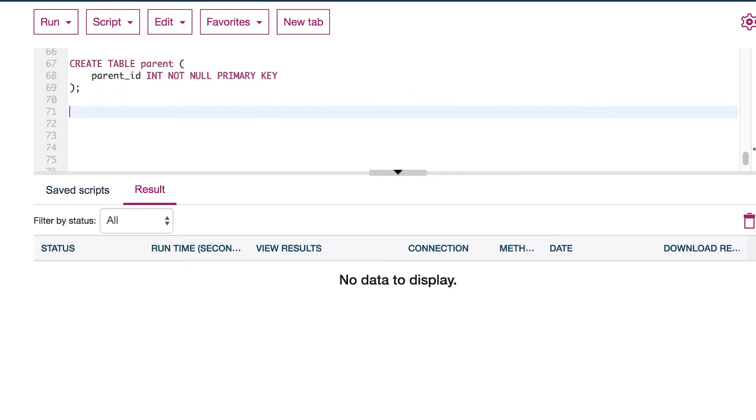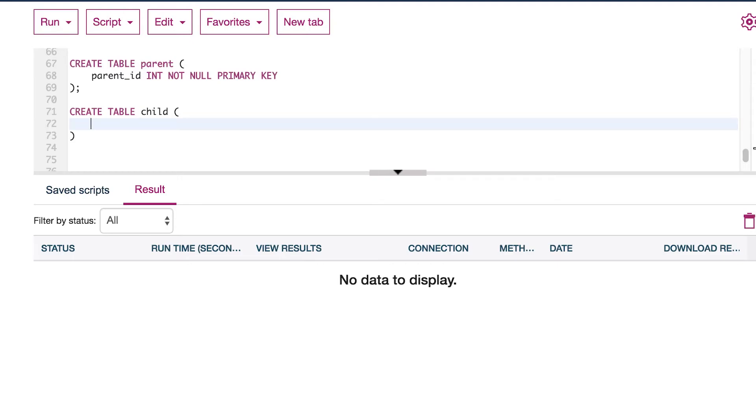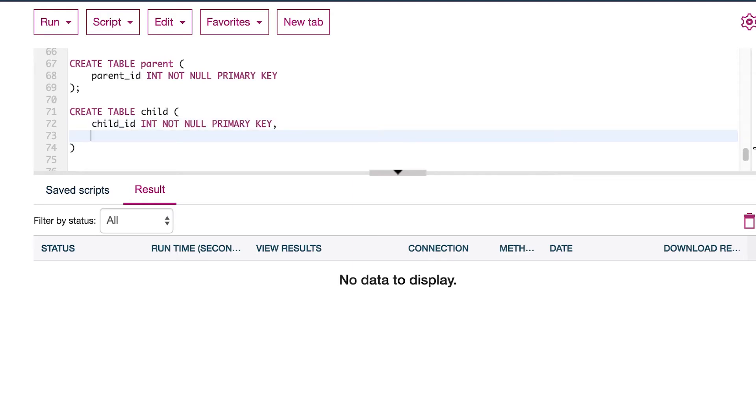Now what I want to do is create another table and teach you guys a little bit more about foreign keys. So we're going to say create table and we'll name this one child. And in here we are going to have a child ID. So this will be int, not null, primary key.